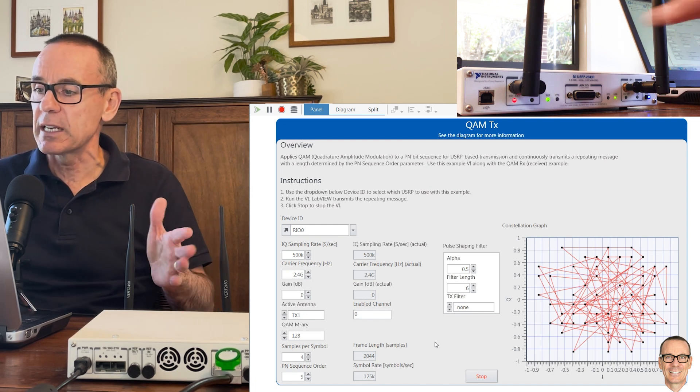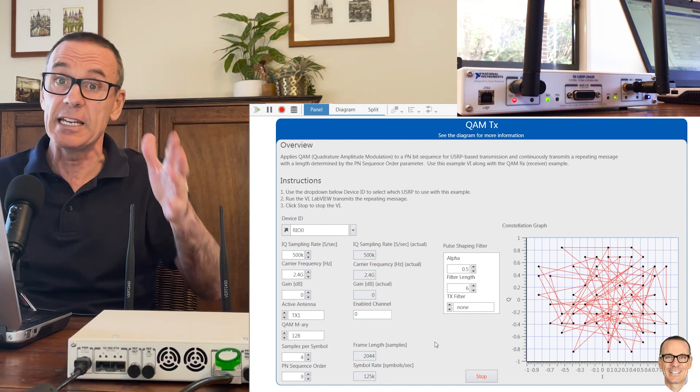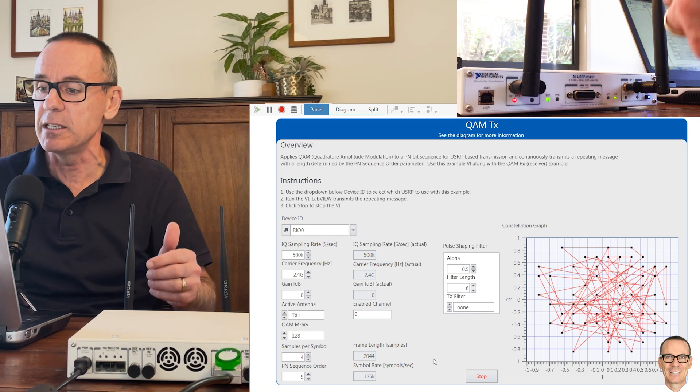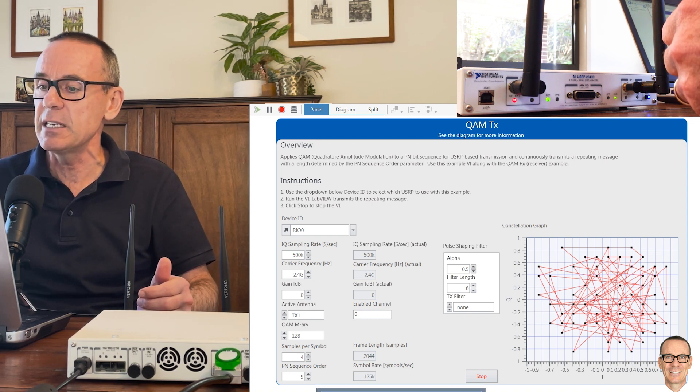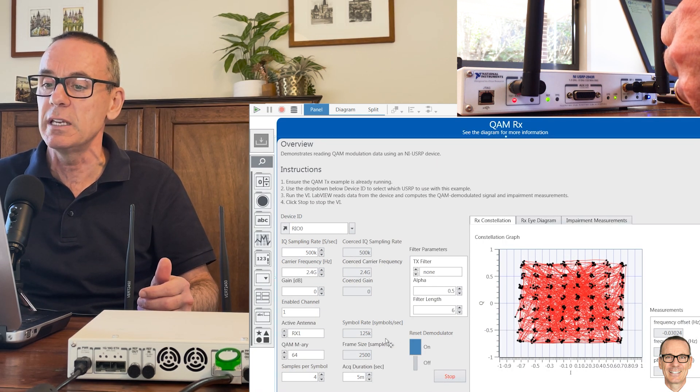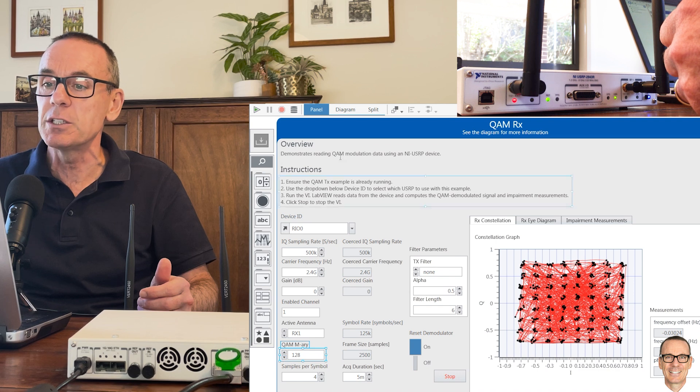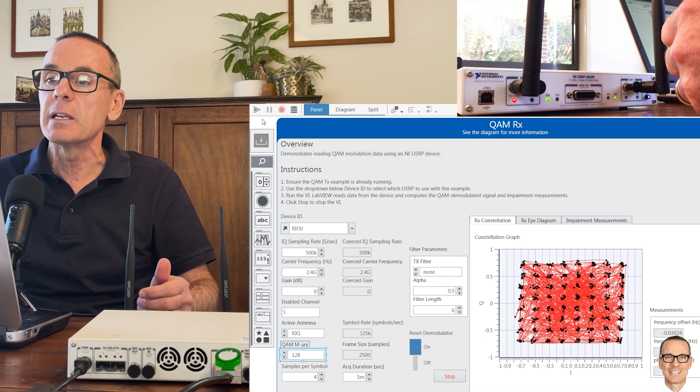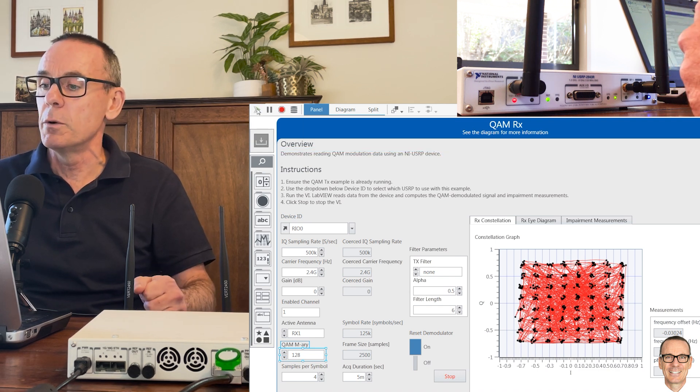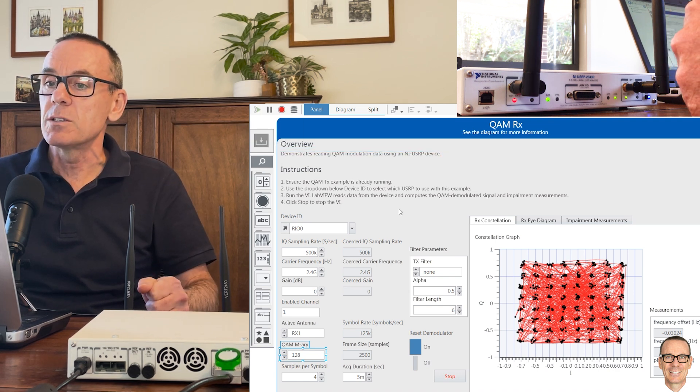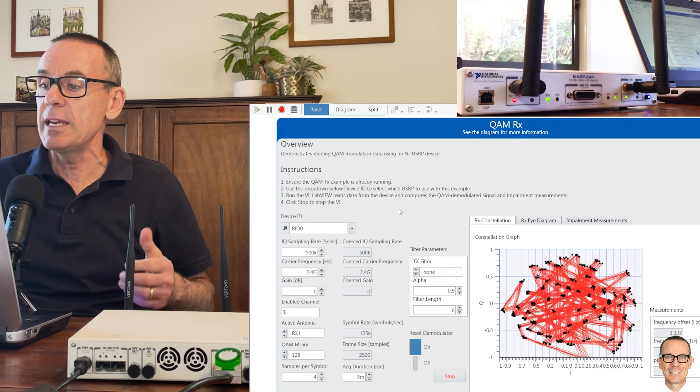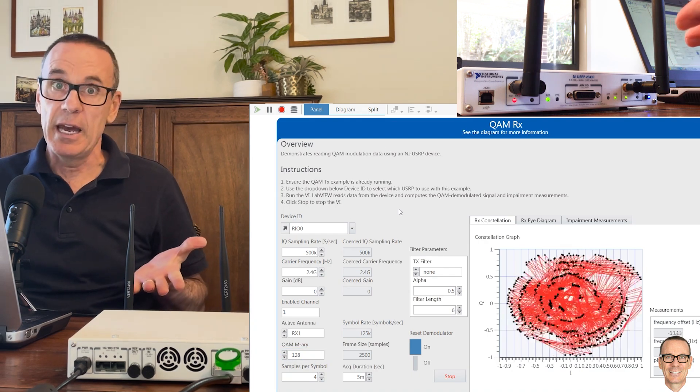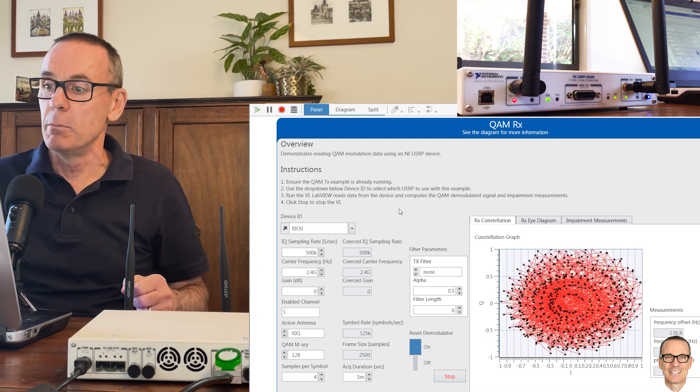This is what part of the constellation is, not showing all of it because actually the data that's getting sent in this particular application is repeating itself, so it's not trying all of the actual constellation points. But let's see what the performance is like. When we run this with 128, we see that it's not doing a great job at the receiver.